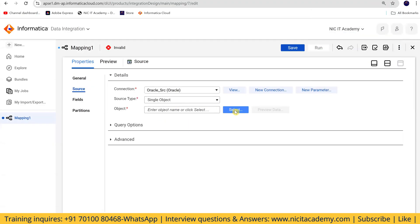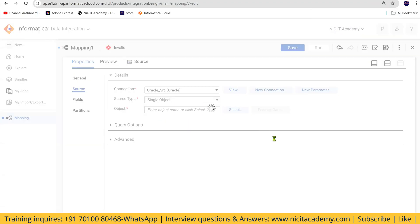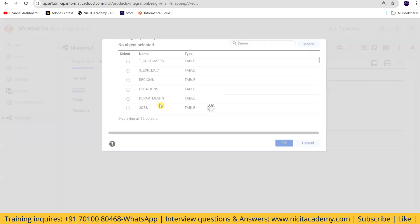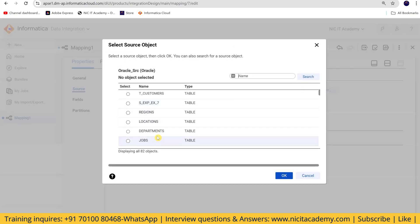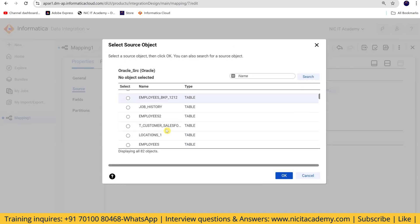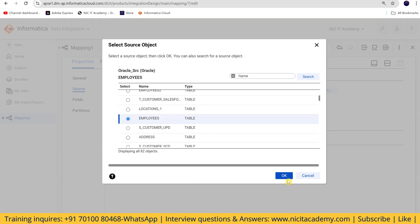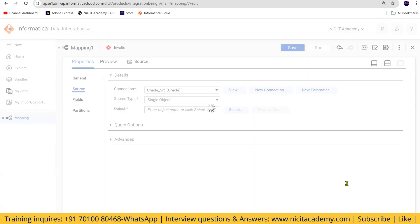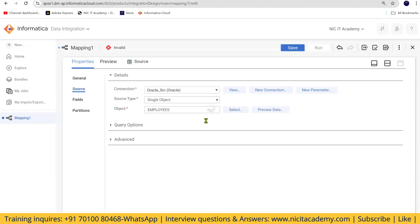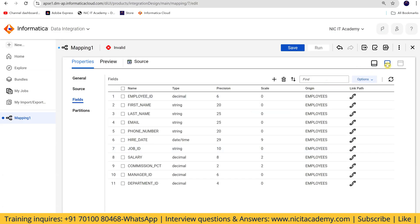Now I'll go to 'Select Object.' Whatever objects are available in this user, it will show all of them here. I'm selecting the employees object and clicking OK — this is a one-to-one mapping. Since it's the first time, it's taking a moment; these are the available fields.